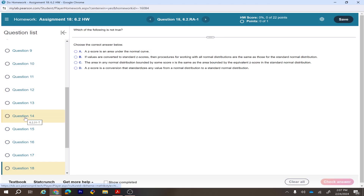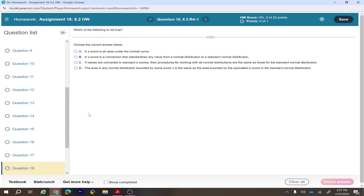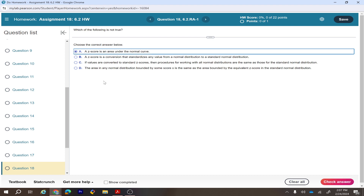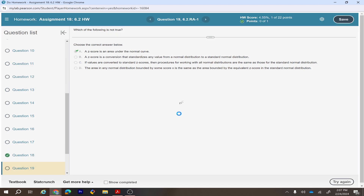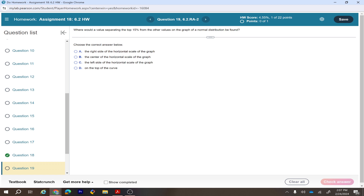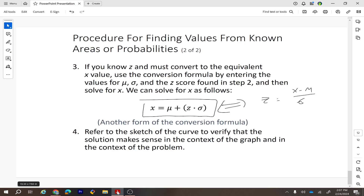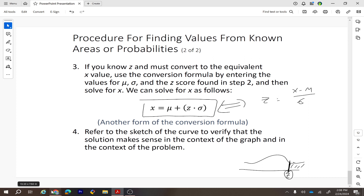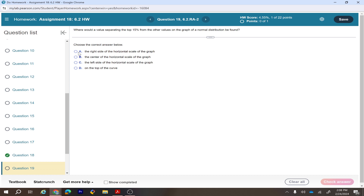Let's look at some conceptual questions. Question 18: which of the following is not true? Option A says a z-score is an area under the normal curve — that is not true because a z-score is not an area; it is a standardized conversion. For a value separating the top 15 percent from the rest, that value would be on the right side of the normal distribution graph.